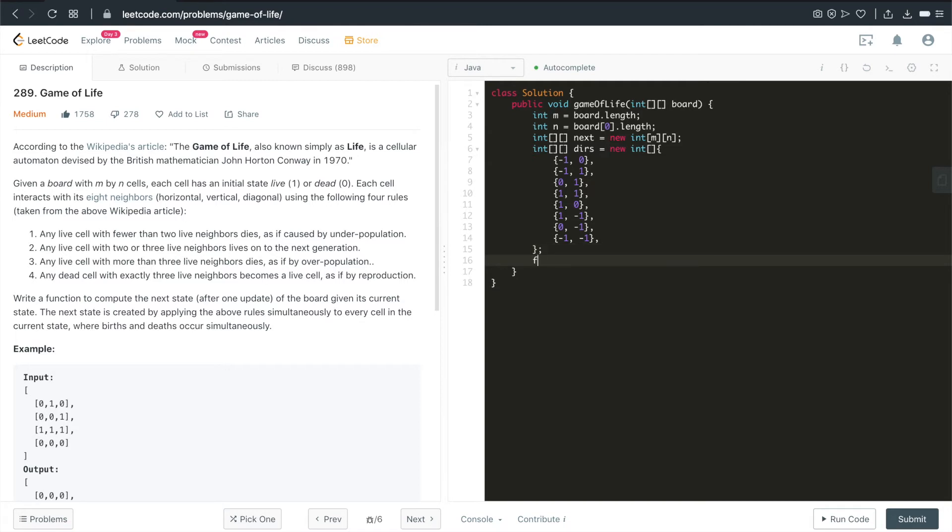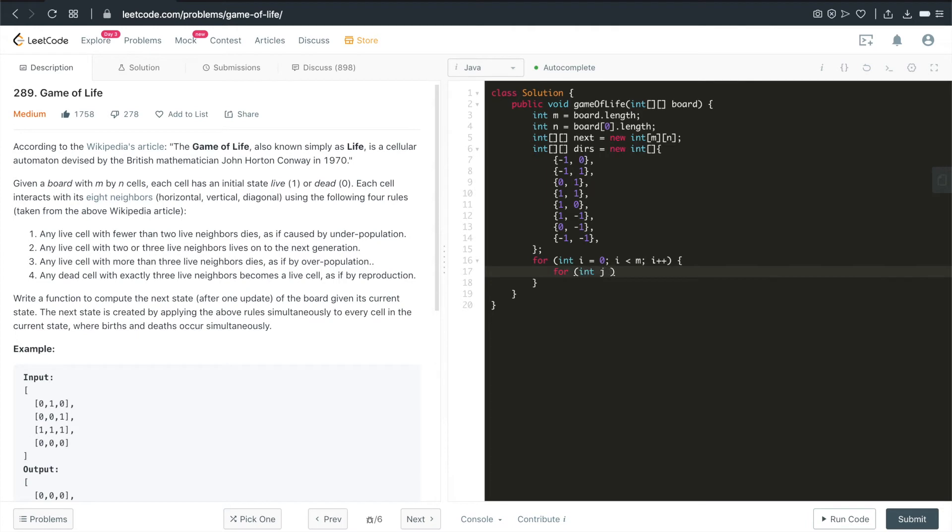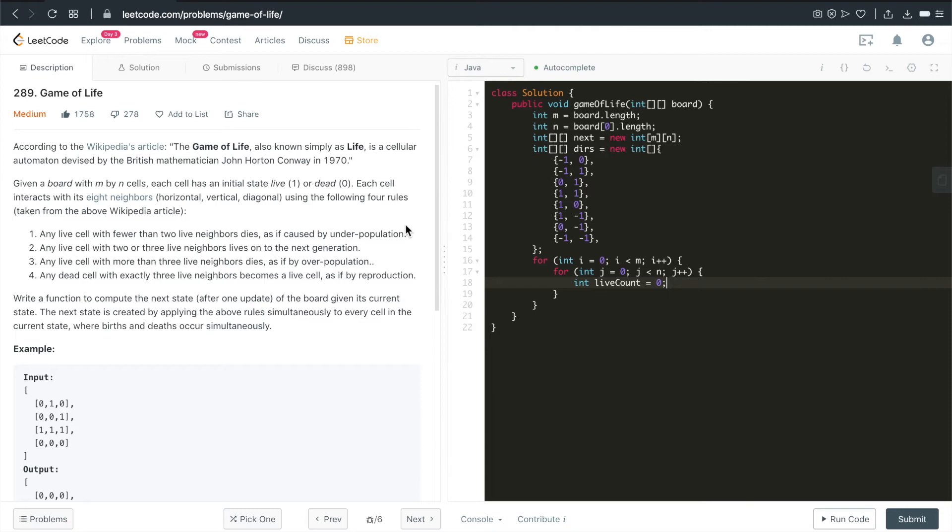So now, we'll just iterate through every single cell in the given board. i is smaller than m, i plus plus. Now we have another variable, j minus n, j plus plus. Next, we will have another one, live count. Because we want to keep track of how many live cells that we do have for the current cell that we're iterating on. So we always will initialize a new variable for the current cell.